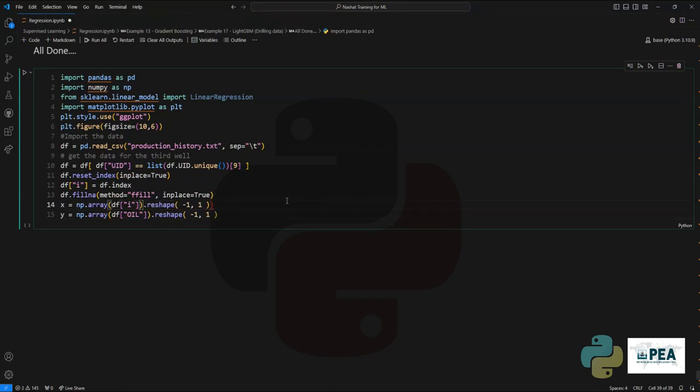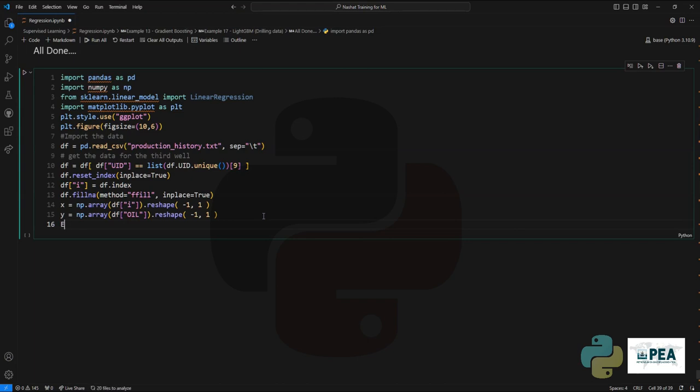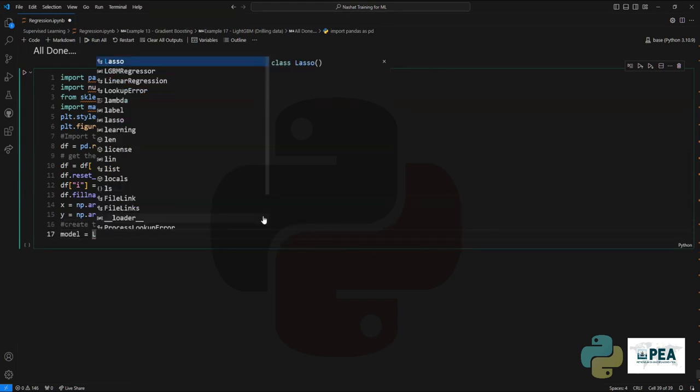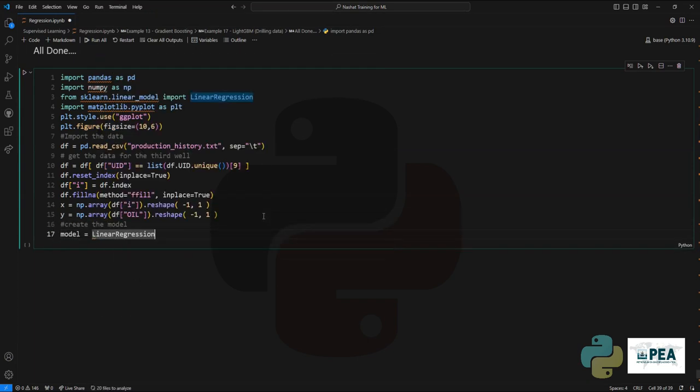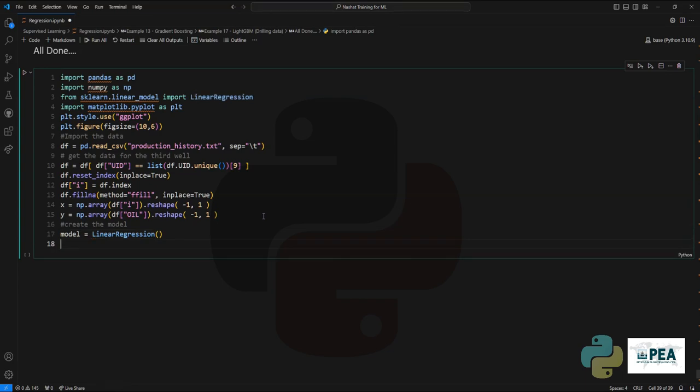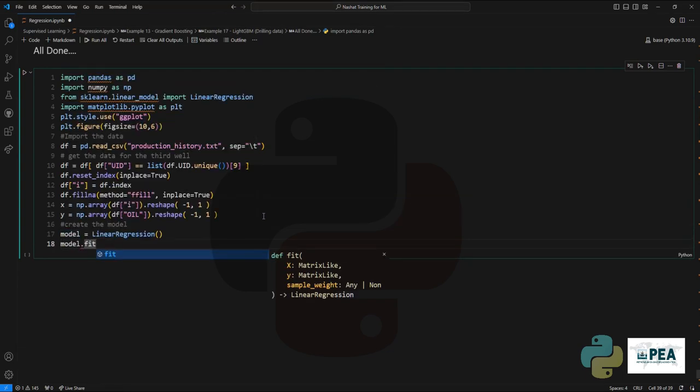Once we do that, it's time to move to the next step, which is creating the linear model. The linear model comes from scikit-learn's linear models.